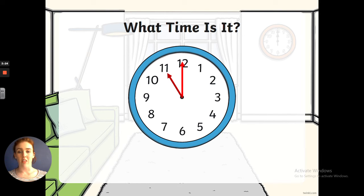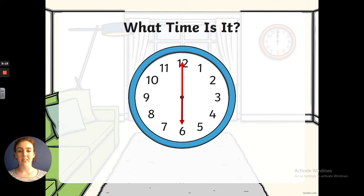Now this time we've got the hour hand pointing at the 11 and the minute hand is still at the 12, so it must be 11 o'clock. Well done. Now we've got the minute hand at the 12 still, so it must be o'clock. And the hour hand is pointing at the 6, so it must be 6 o'clock.